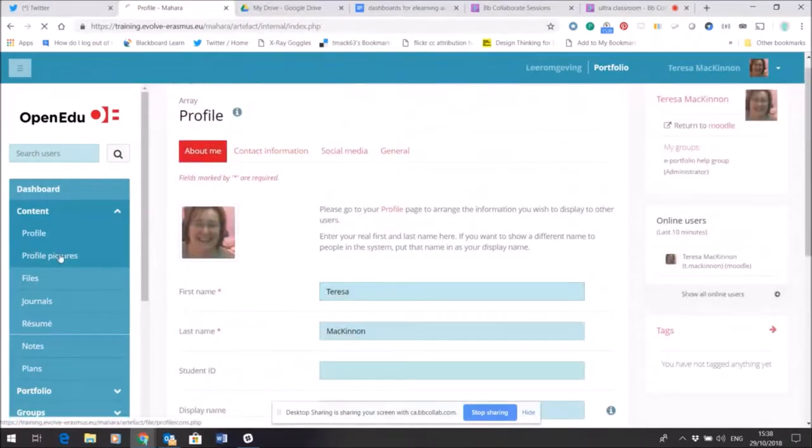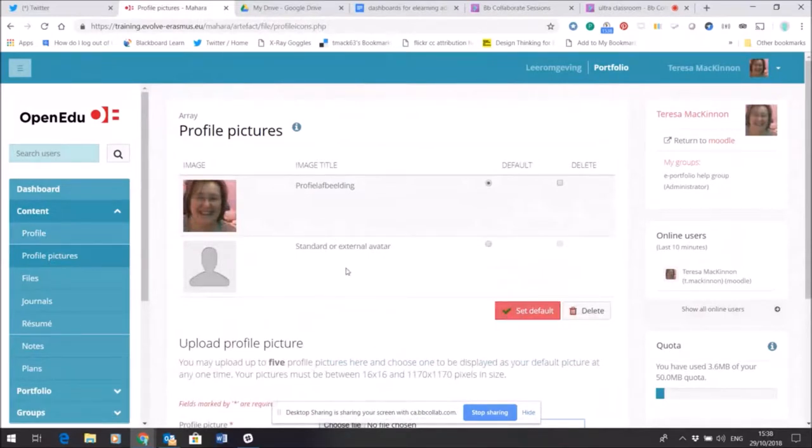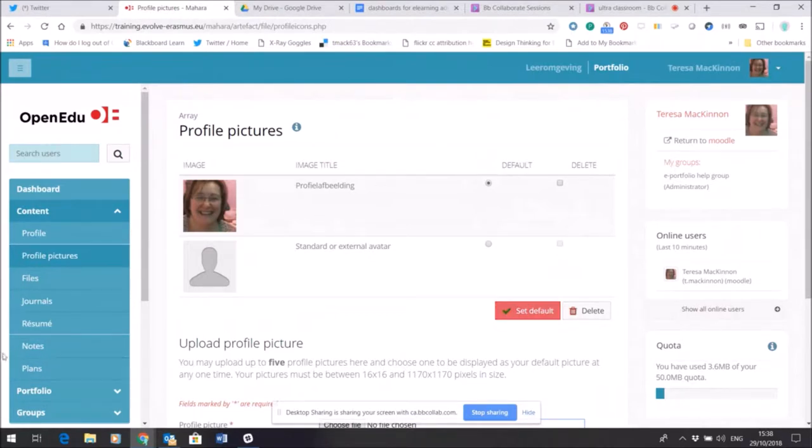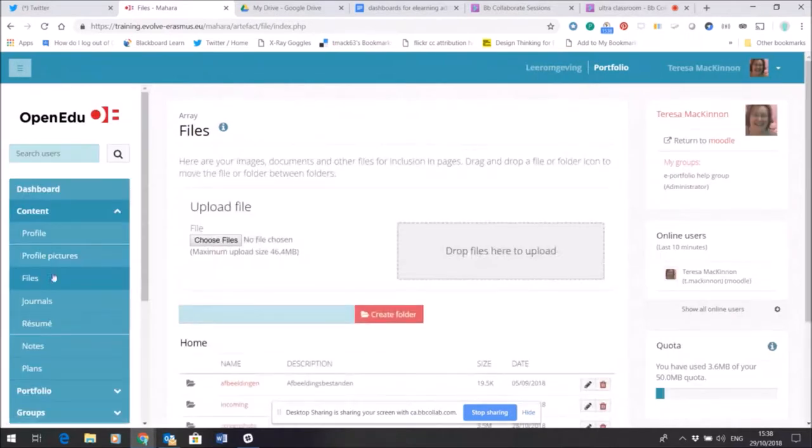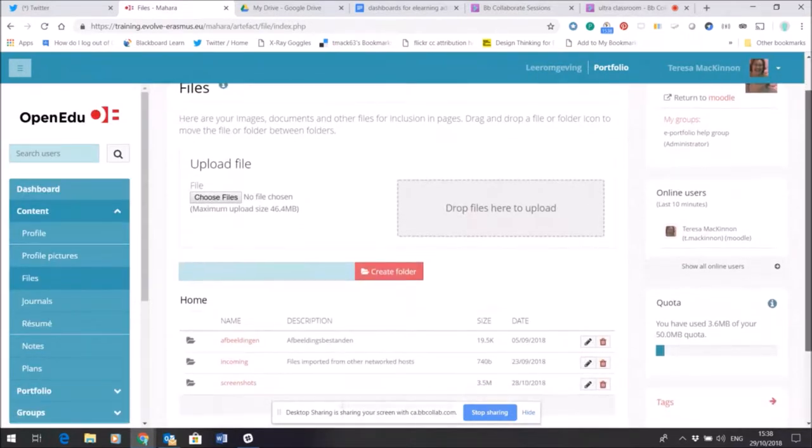My profile picture is in there because again that's carried across, but again I can change it, use another avatar, and set that as a default within this space if I want to. Any files that I've chosen to upload will end up within the Files area.